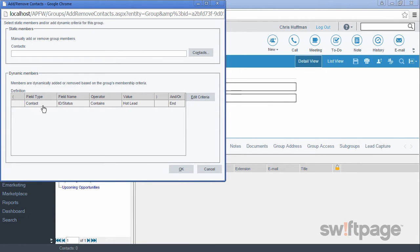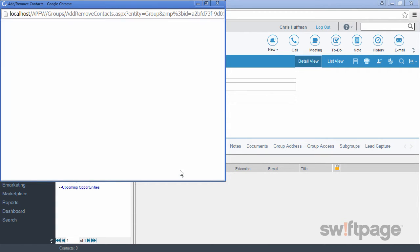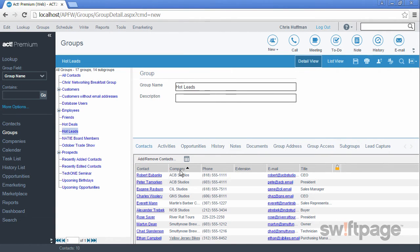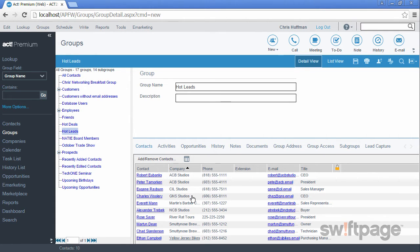Now we see our rule listed in the dynamic members section of our group contacts. So let's click OK. Act has now created the group and has dynamically populated it with contacts based upon our criteria. This can be a useful way to keep track of our new hot leads.